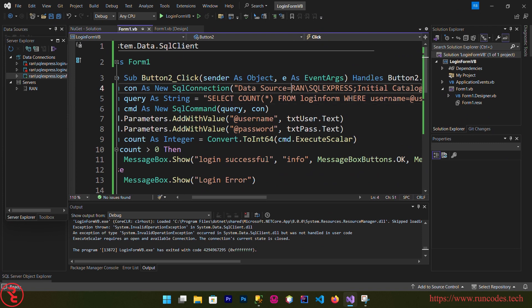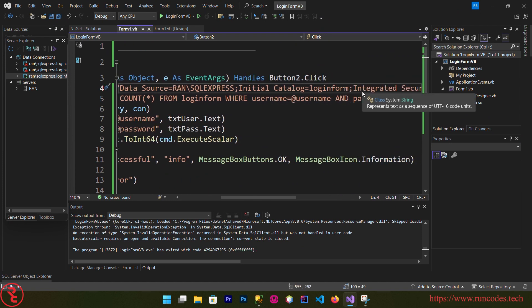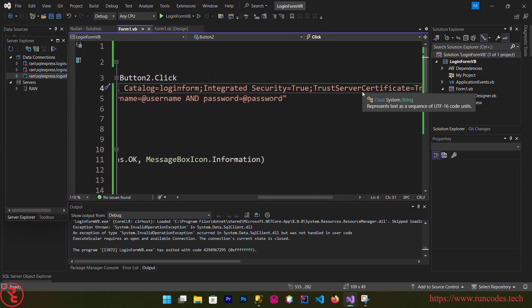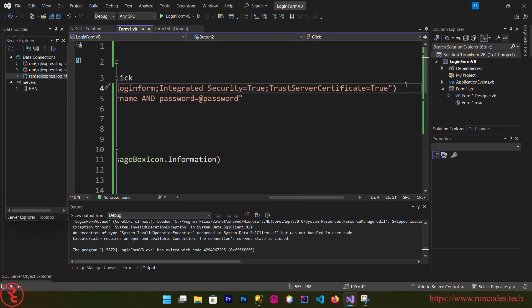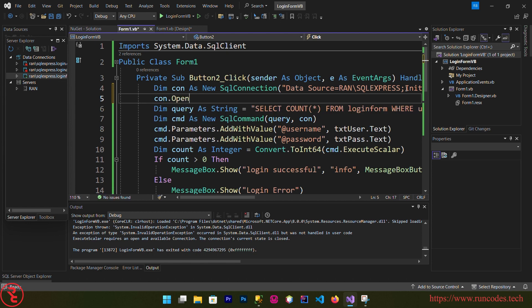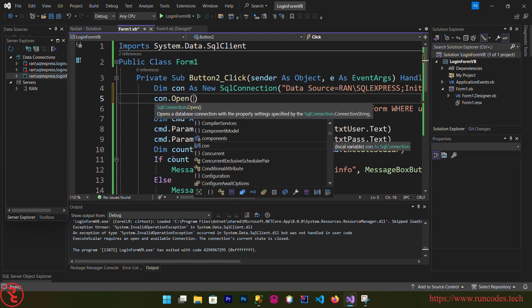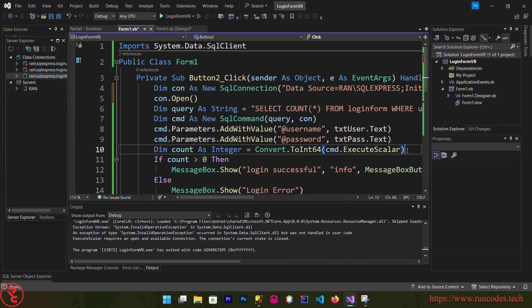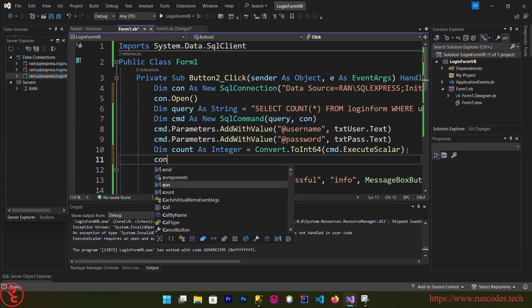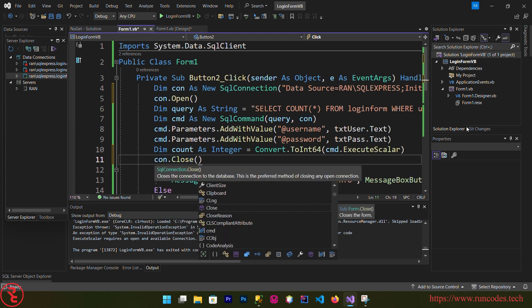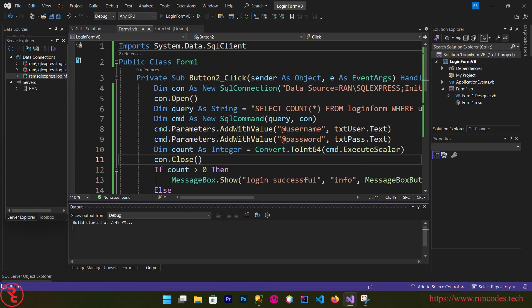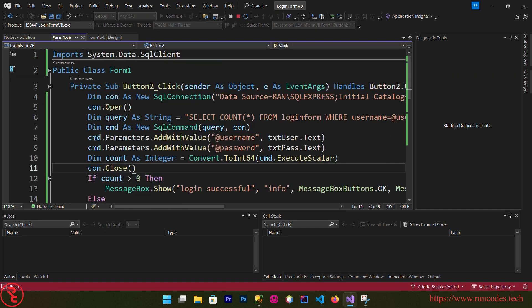And here, after creating your connection, you need to open your connection, so connection.open. And here connection.close. Save it, execute it.